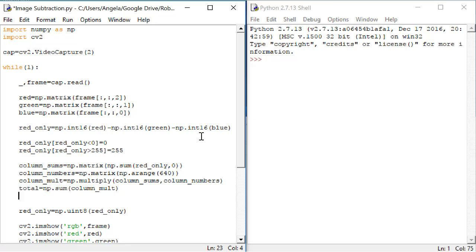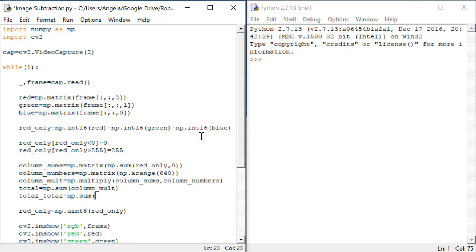Now I need to take this total and divide it by the sum of the entire original image matrix. So let's create another variable. I'll call this one totalTotal. It's the sum of all of the pixels in the red_only matrix.